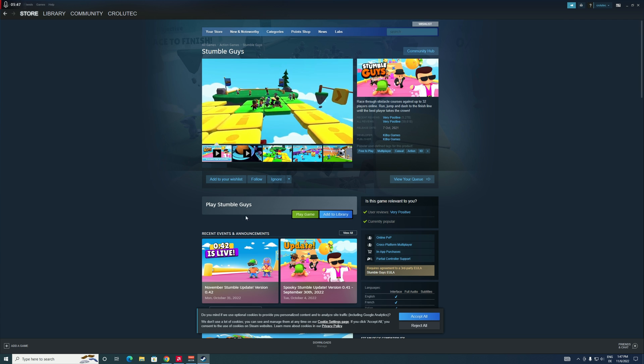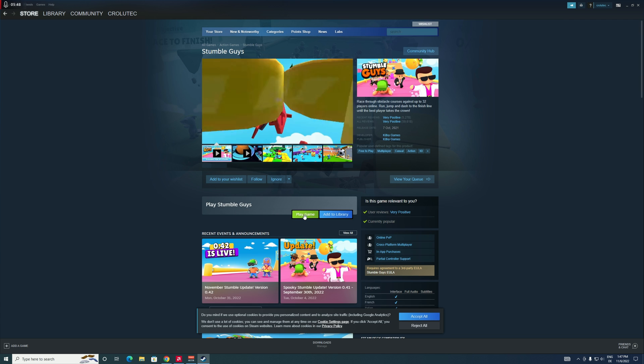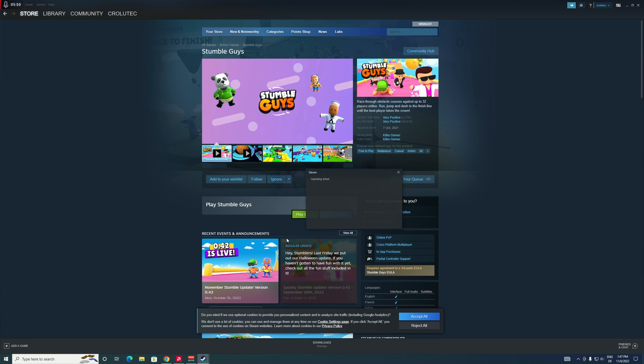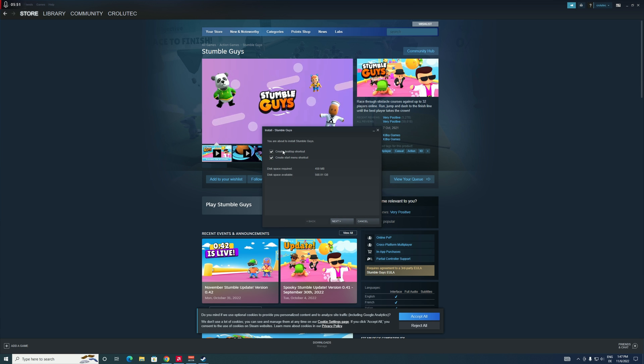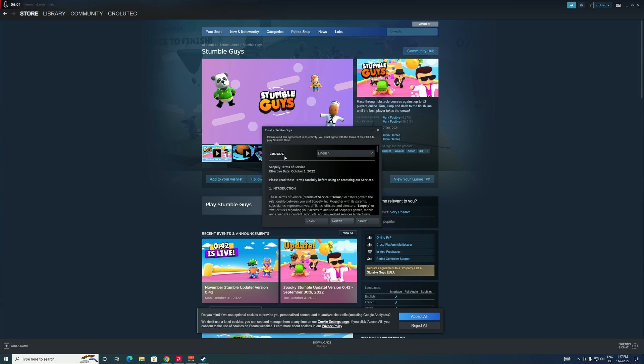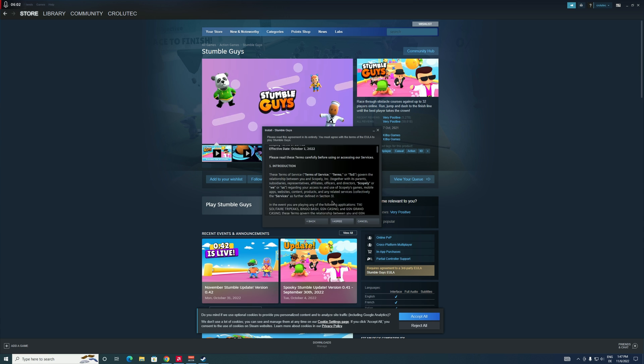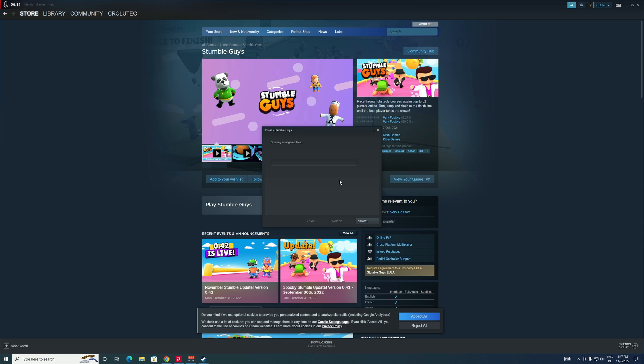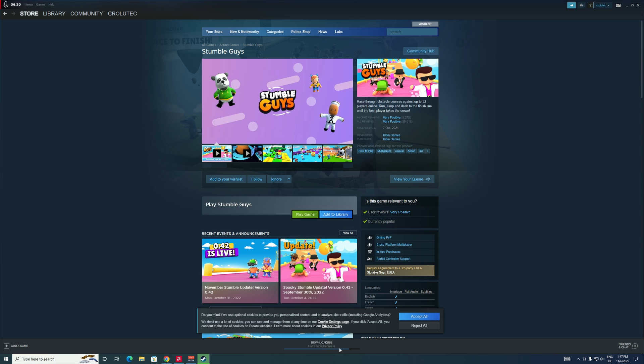So I just click on Play Game right here and it'll have to install the game. You can choose to create a desktop shortcut and a Start Menu shortcut if you want to, and then click on Next. And then you're gonna have to accept this agreement, and then it'll install. Right down here in the middle you can see the progress.